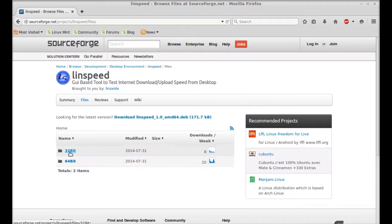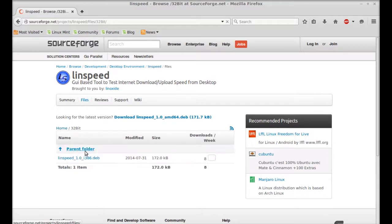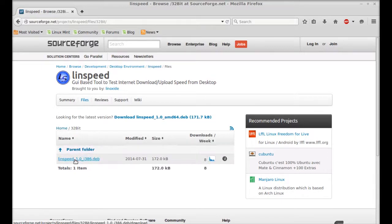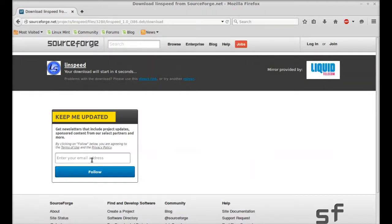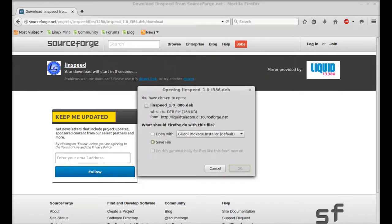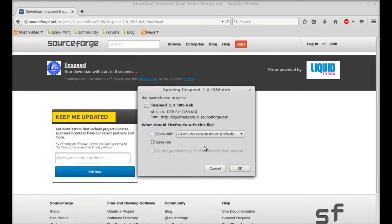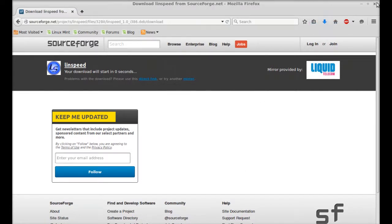Here's the Debian file for 32-bit systems. Just click here and again click on this link. This will start downloading automatically. Just save it.